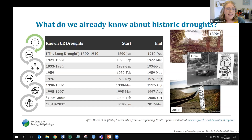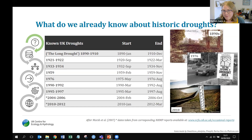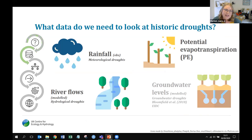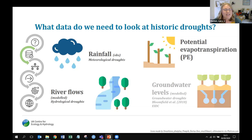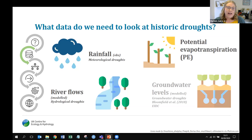We just don't have the information needed to understand how severe those earlier events were or how they compare to more recent ones. To look at historic droughts, we need rainfall data for meteorological droughts, and potential evapotranspiration data alongside rainfall so we can model and reconstruct river flows to look at hydrological droughts. Groundwater droughts are also important — particularly in areas such as southeast England — and groundwater reconstructions are available to download from the Environmental Information Data Centre.